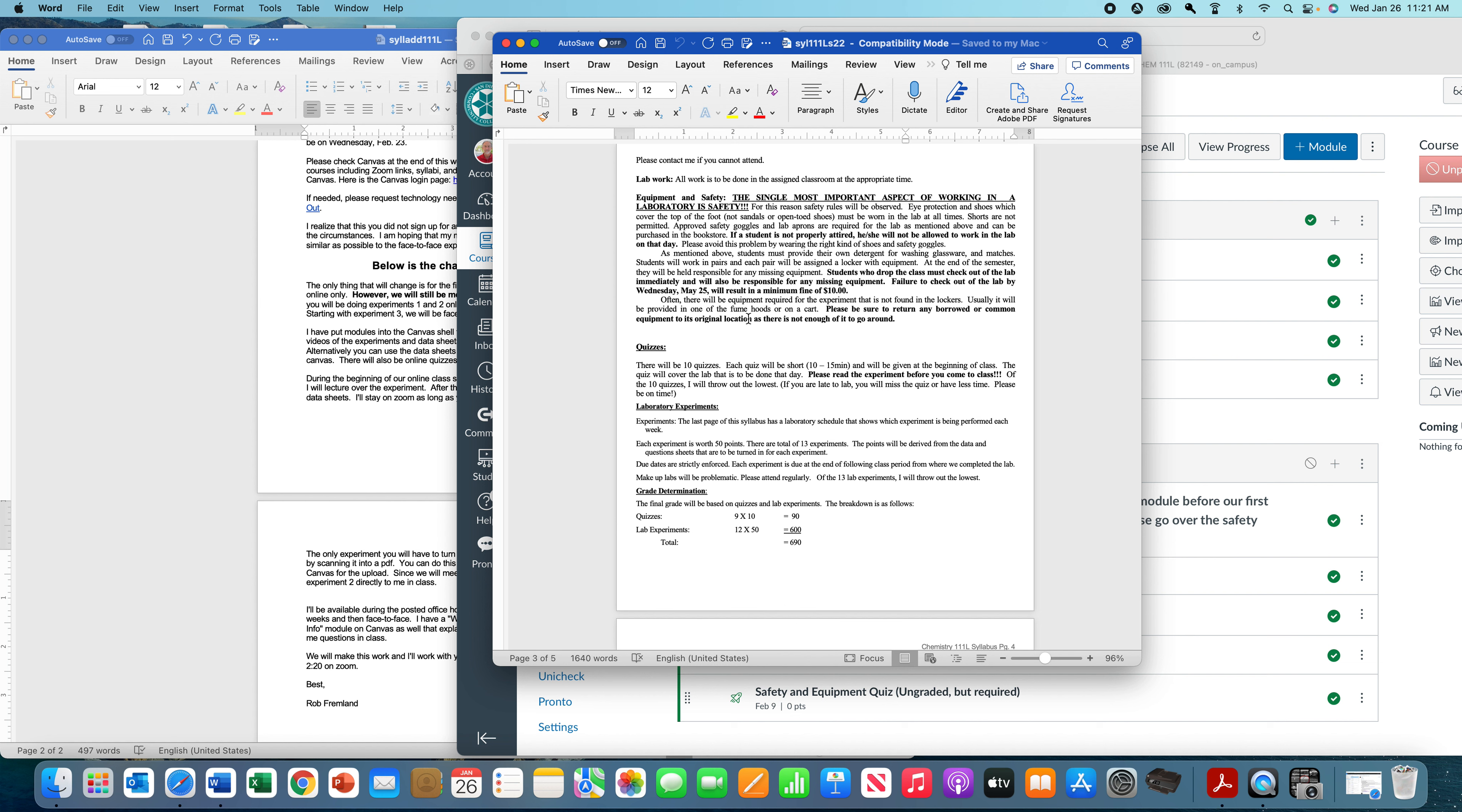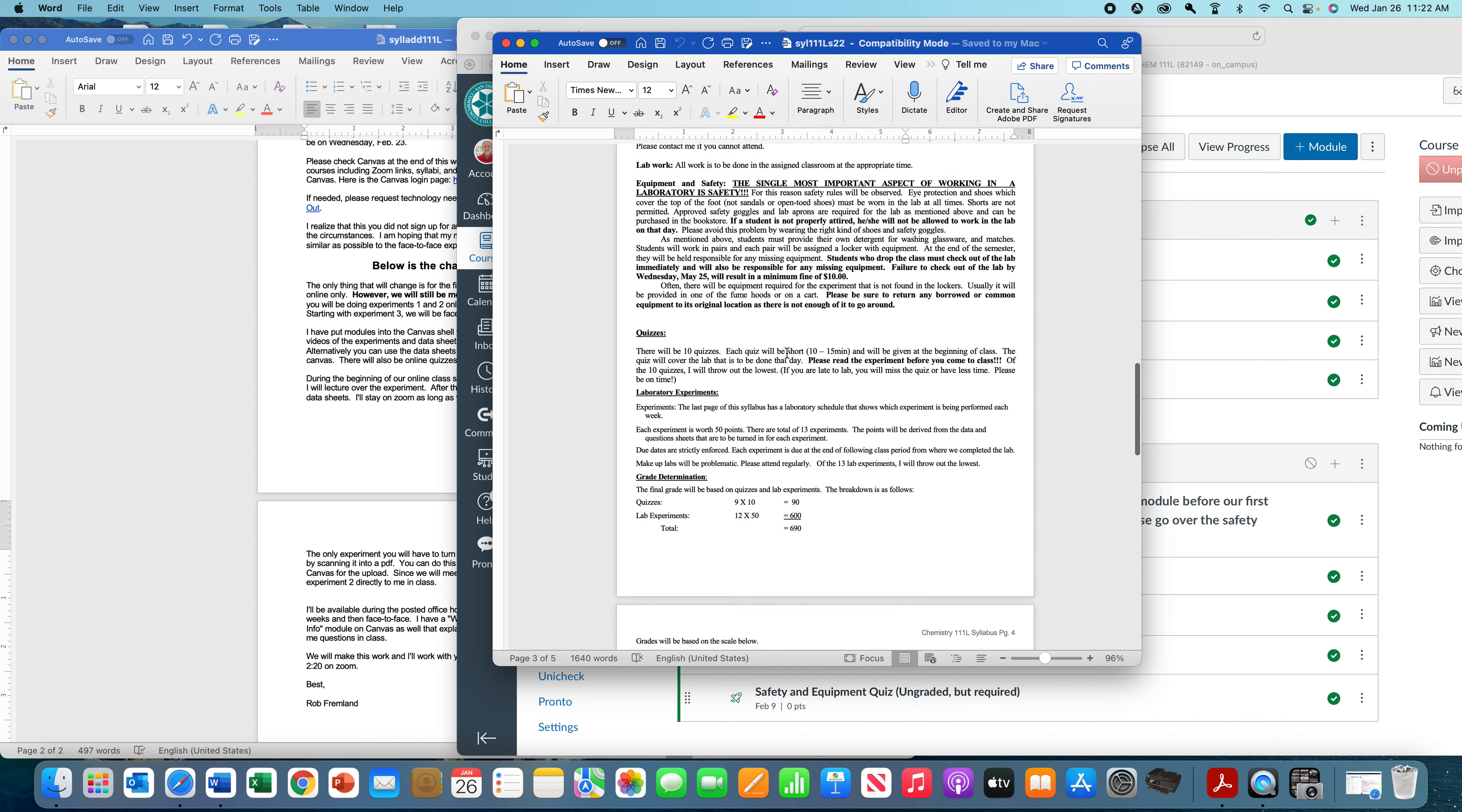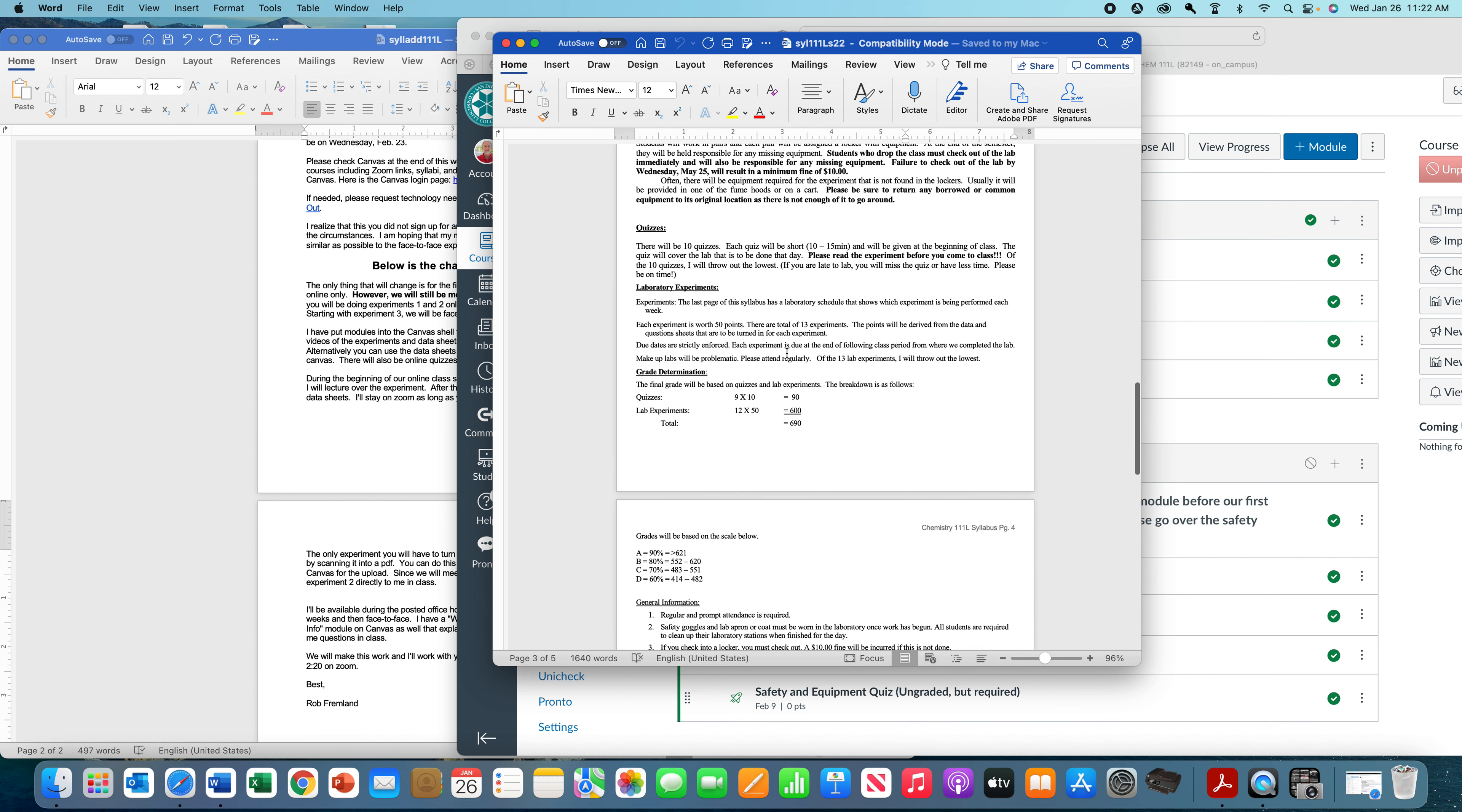Sometimes there's going to be equipment that's not in your locker. Just make sure you don't put it in your locker because the reason it's not in your locker is we don't have enough of it, but we do have enough for a lab section.